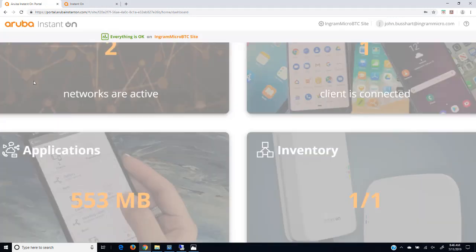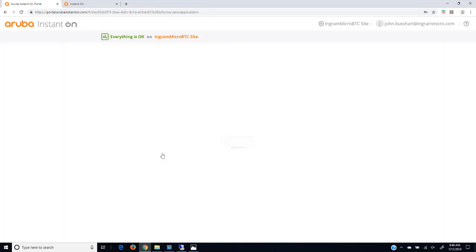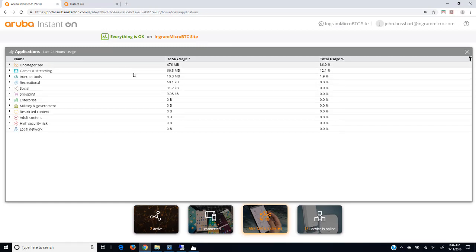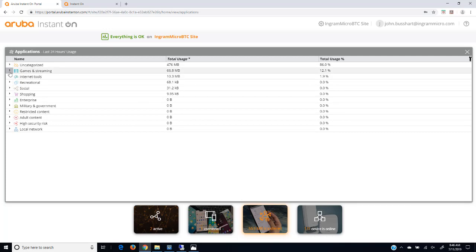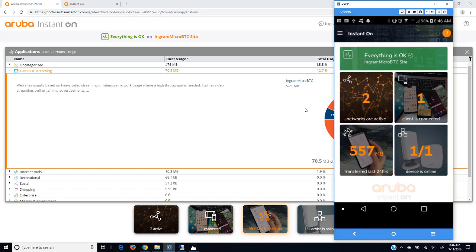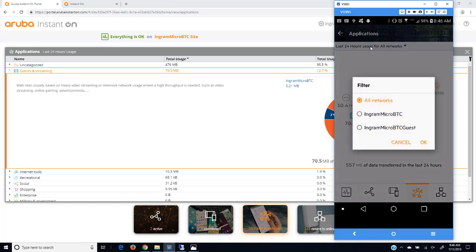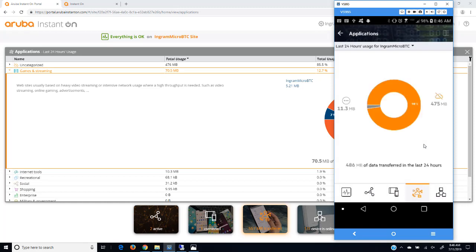Next, we'll explore the applications. You can see what's being used or what's been downloaded. We can expand that out. You can see what networks are using what information or what's being downloaded, what type of category is being downloaded. In the mobile app, we'll select over here. We get a breakdown of that. This is a little bit different, so I can break it down by individual SSIDs if I felt like it.